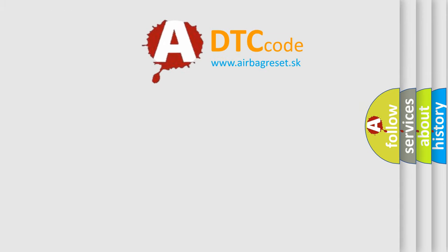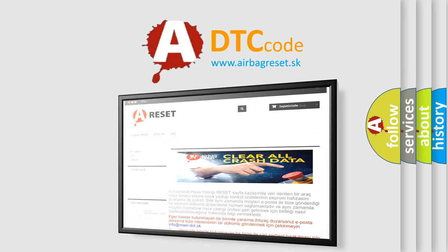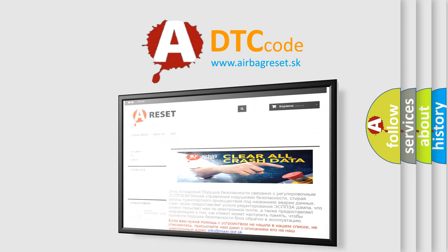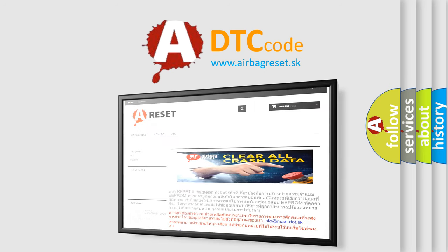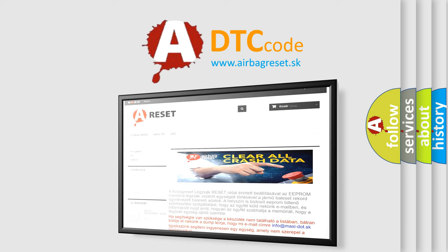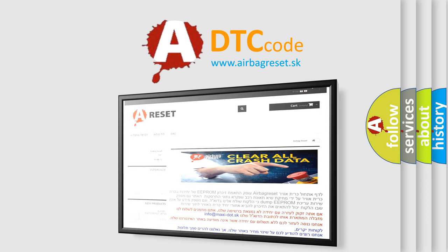The airbag reset website aims to provide information in 52 languages. Thank you for your attention and stay tuned for the next video.